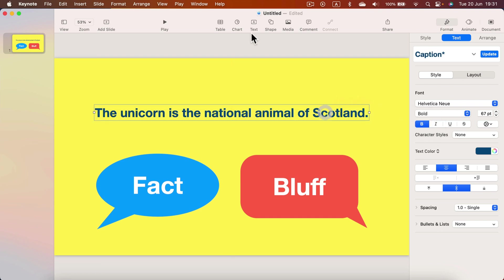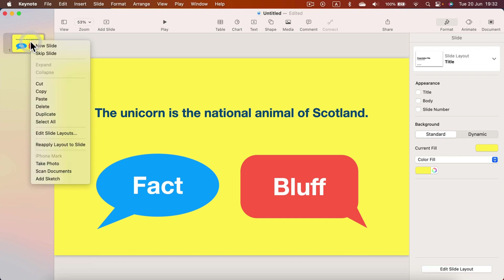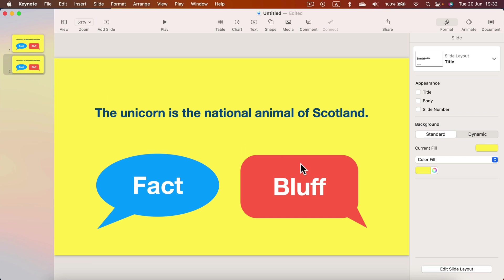Dark blue is a really nice choice here. So that's my first question, and now to create the answer slide we can simply make a duplicate of this slide — right-click on it and select Duplicate.